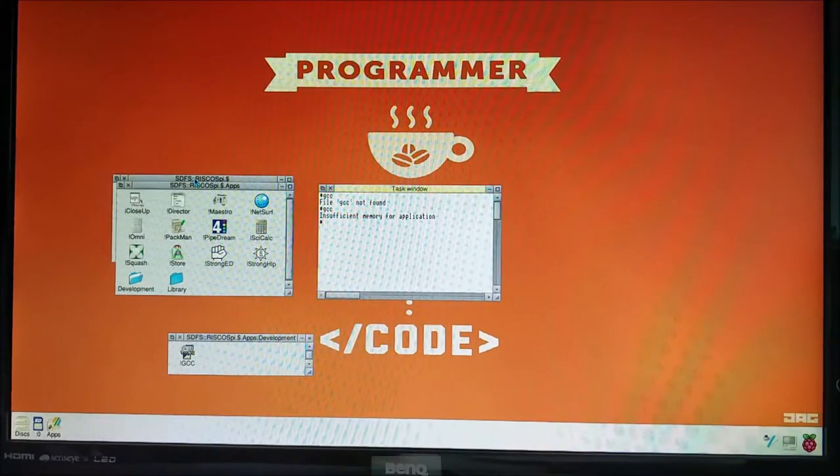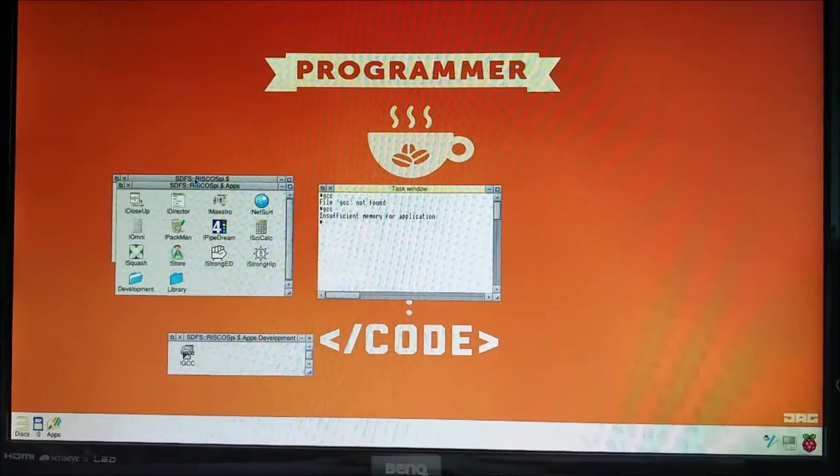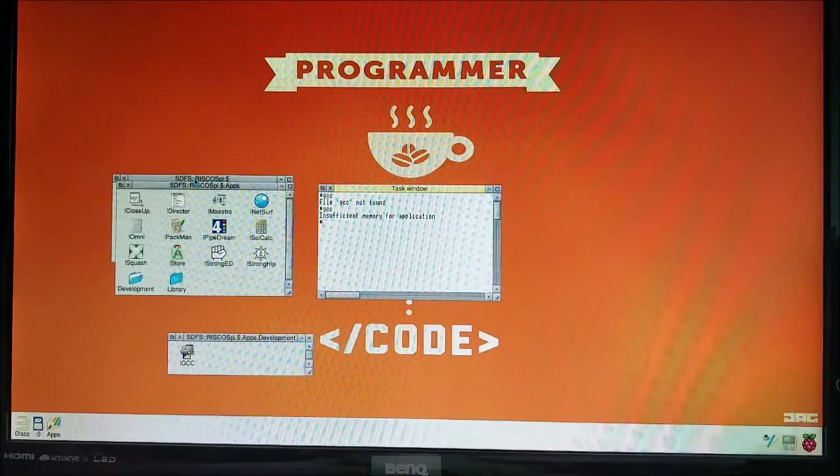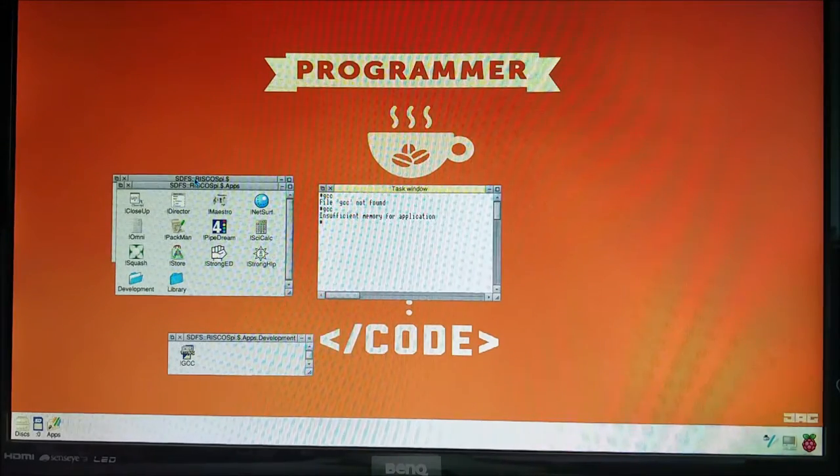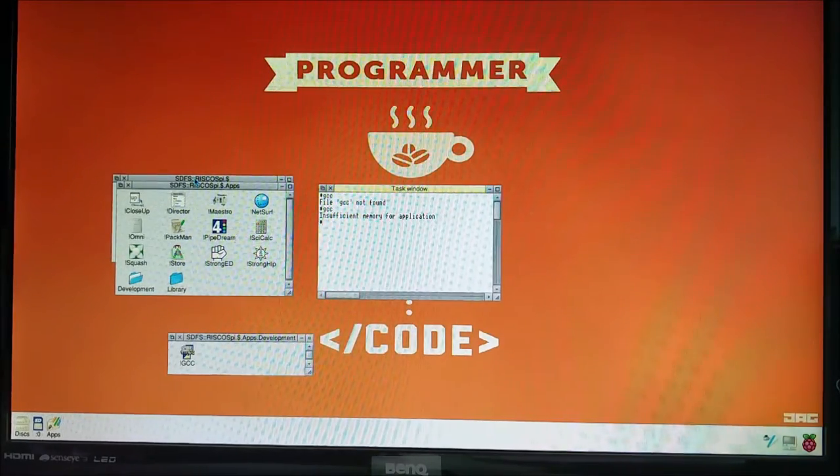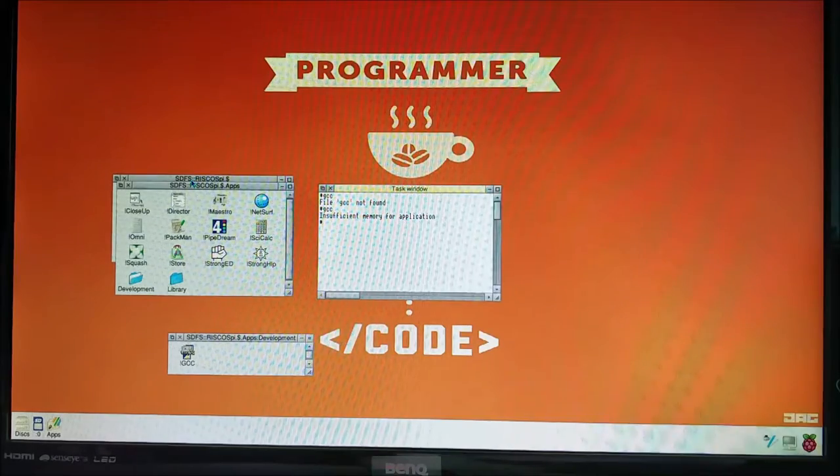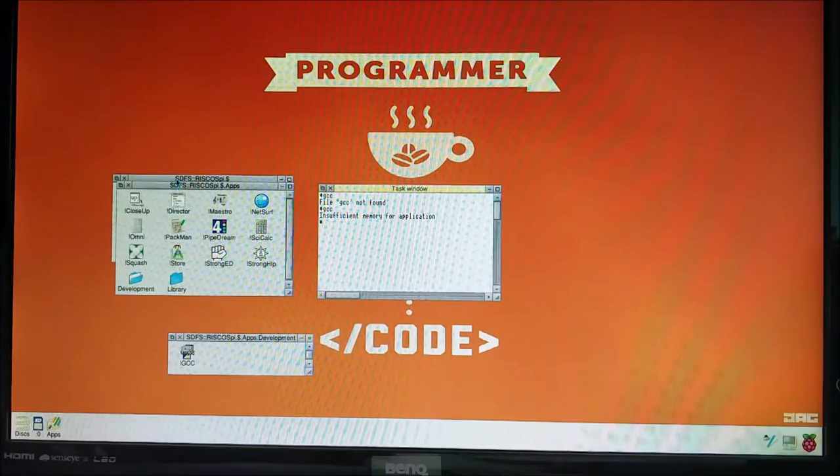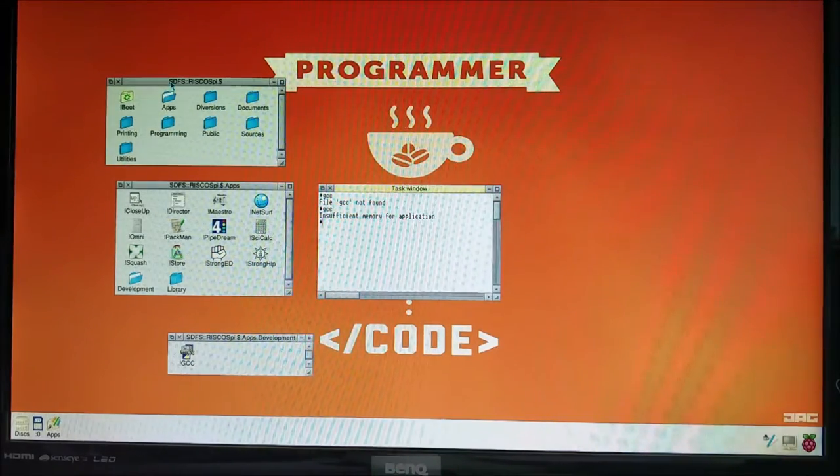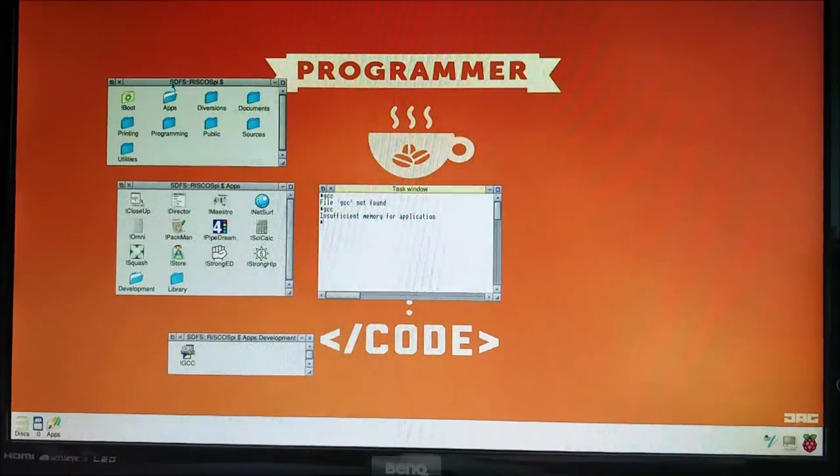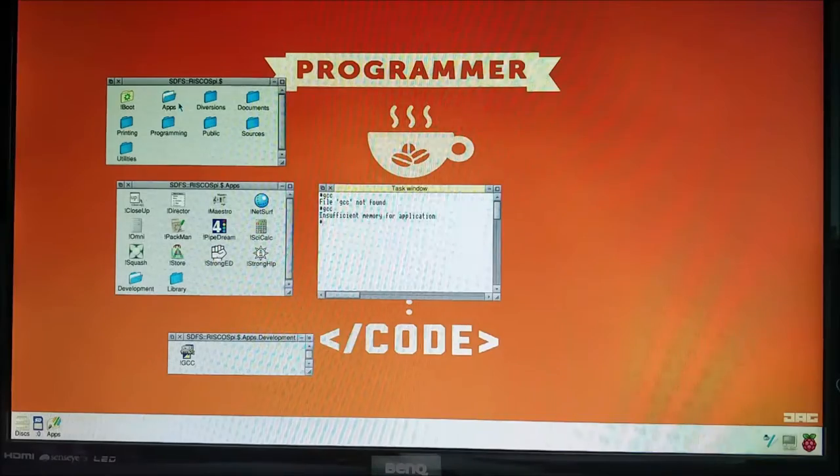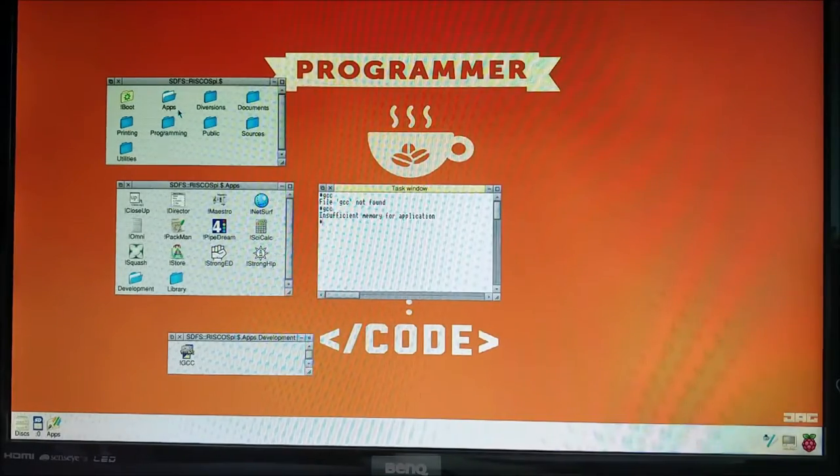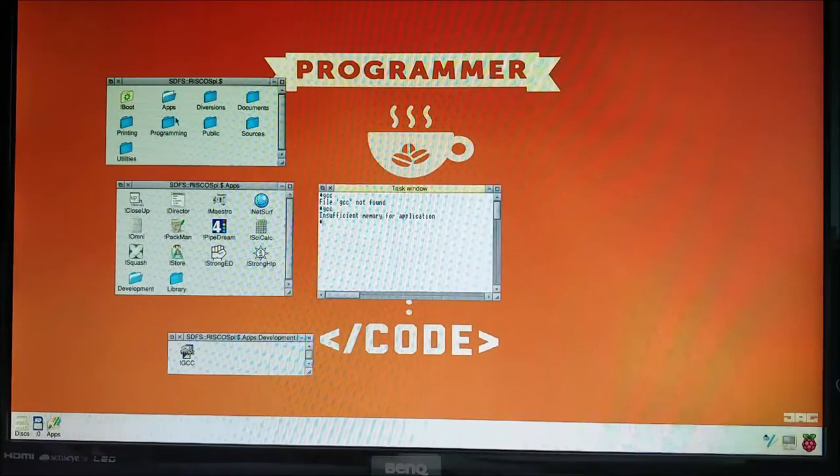But we want that to happen on startup. We don't want to have to constantly, every time we turn it on, double click GCC and the other things. We don't want to have to set up the OS lib and Unix libs and so on on startup. So we're going to make it do all of these things on startup.